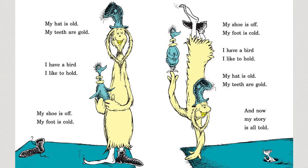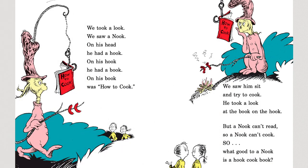My hat is old. My teeth are gold. I have a bird I like to hold. My shoe is off. My foot is cold. My shoe is off. My foot is cold. I have a bird I like to hold. My hat is old. My teeth are gold. And now my story is all told. We took a look — we saw Anuk. On his head he had a hook. On his hook he had a book. On his book was how to cook. We saw him sit and try to cook. He took a look at the book on the hook. But Anuk can't read, so Anuk can't cook. So, look good to Anuk is a hook cook book.